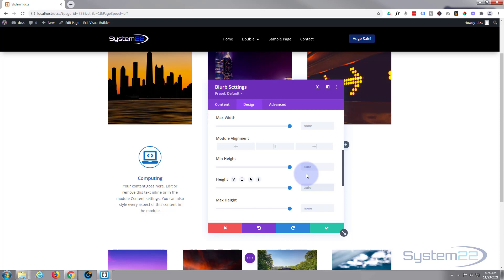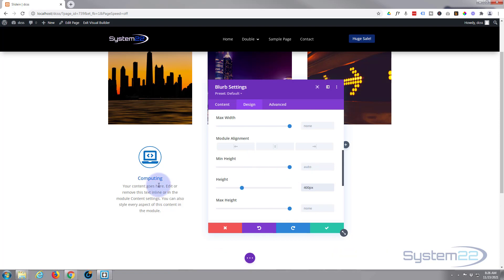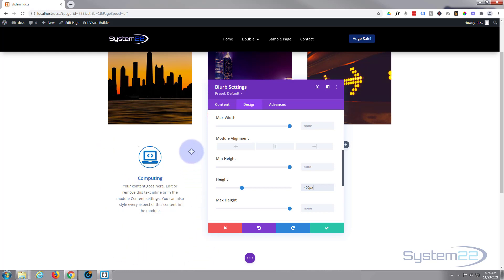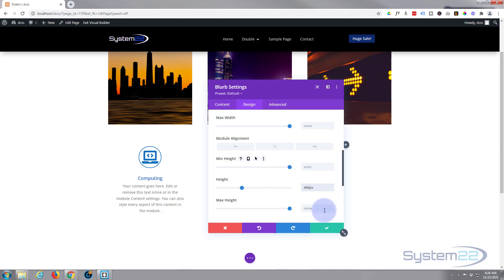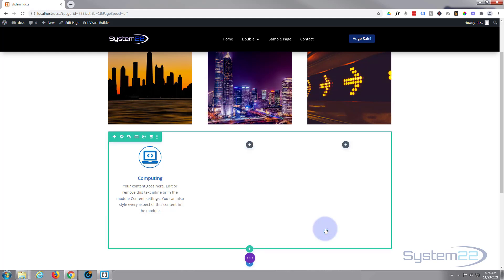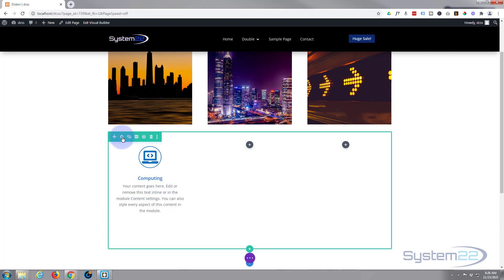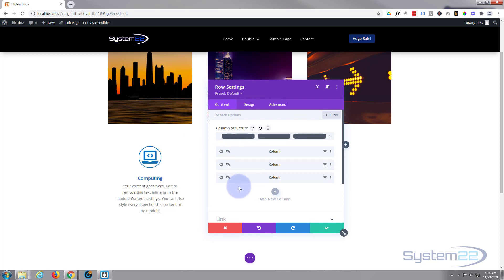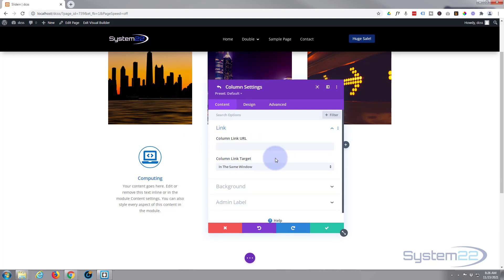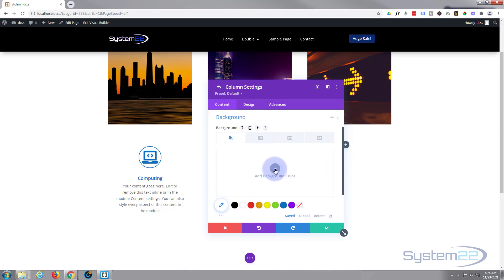Go to Sizing and give this a fixed height of 400 pixels. That means no matter how much text you've got, this will always be 400 pixels high — just use whatever height you need to contain your text. Now let's save this and put an image in the background. Common to most hover effects with images and text, we're going to put the image in the actual column that our blurb module is sitting in.